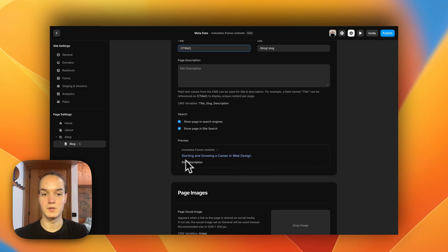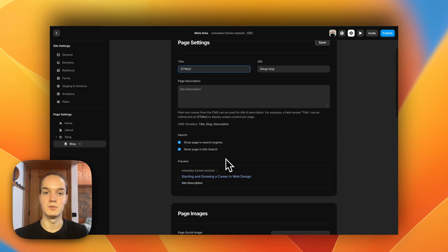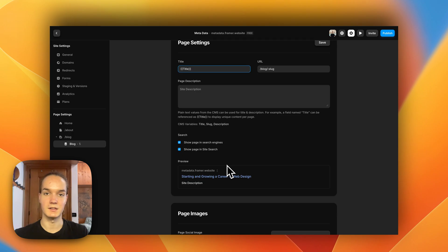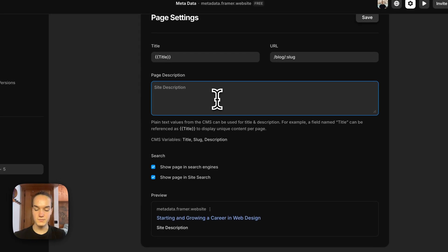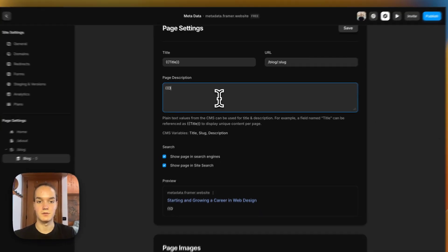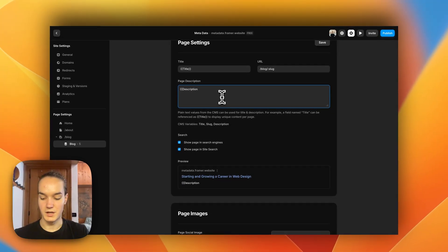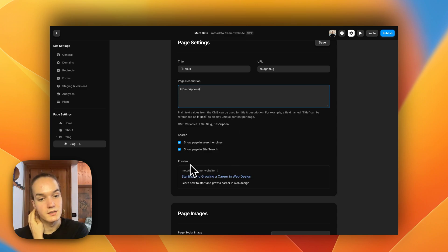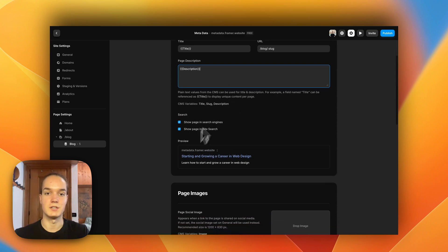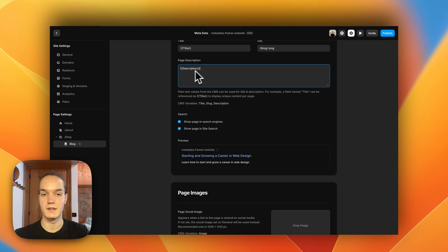In the preview you can see that now we don't have the same title applied to each page — rather, we are pulling dynamic data from the CMS and we can have a unique title and a unique description. I can do this for any field I want.